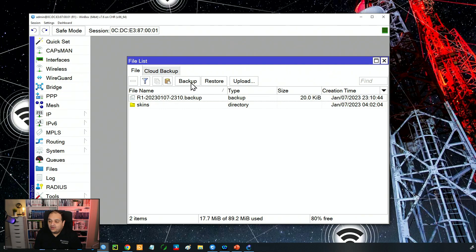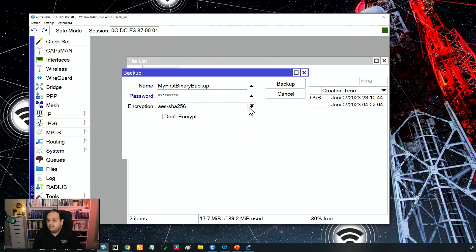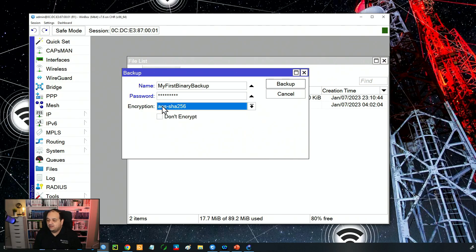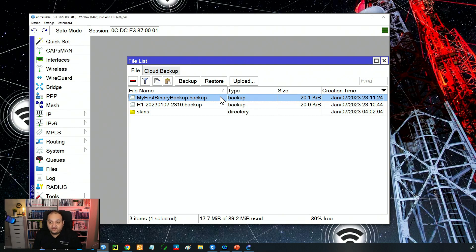If I create a new backup, I can name it 'my first binary backup' and set a password to encrypt it. We even have the option to pick the encryption algorithm; I'll keep AES and click Backup. Now we have that file with my custom name. I must remember the key because if I forget it, I won't be able to use that backup anymore.